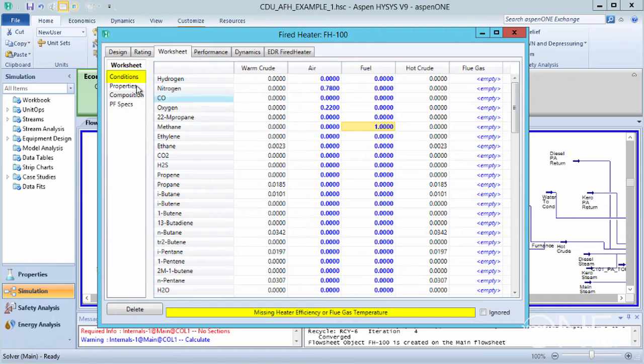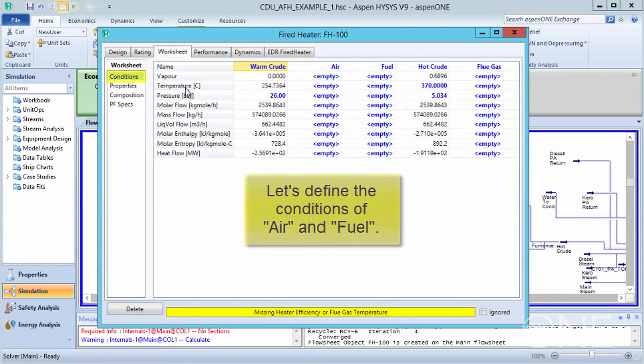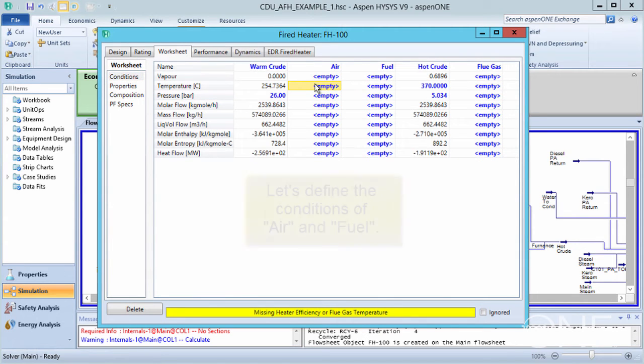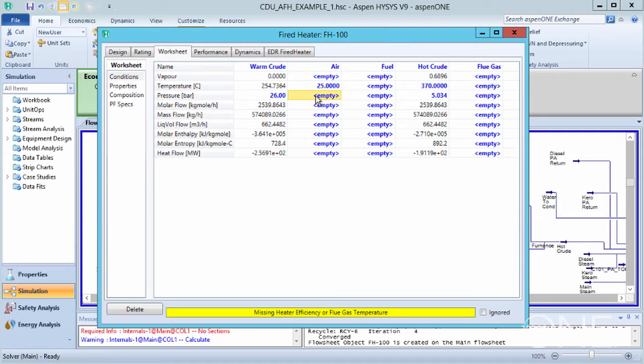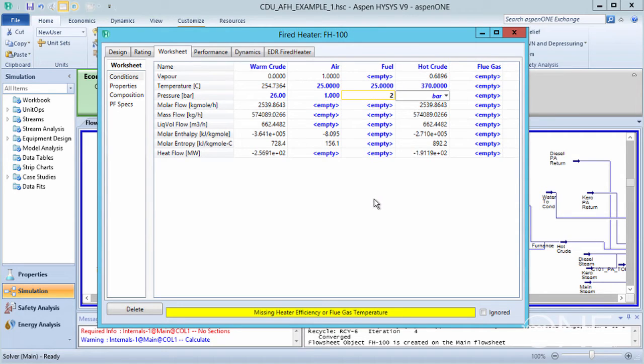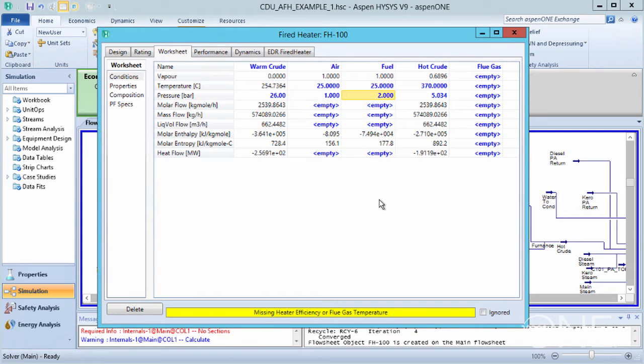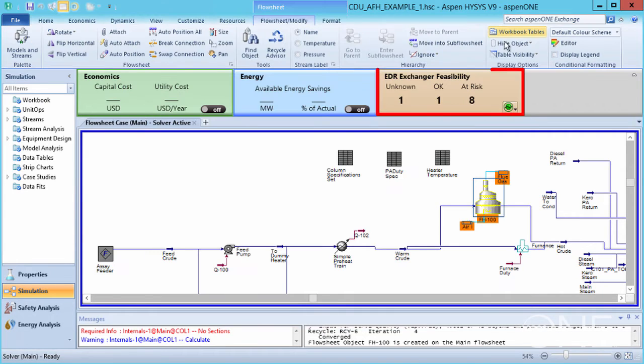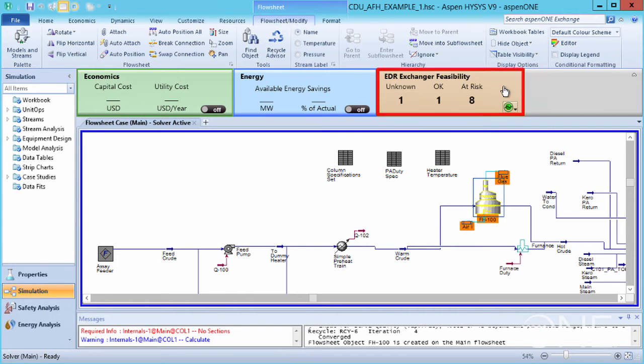Now, let's go to Conditions to define the conditions of air and fuel. Air will be supplied at 25 degrees C and 1 bar, and fuel will be supplied at the same temperature and 2 bar. We have defined air and fuel as fully as required. Let's close this window and look at the activated EDR Exchanger Feasibility tile in HISIS.